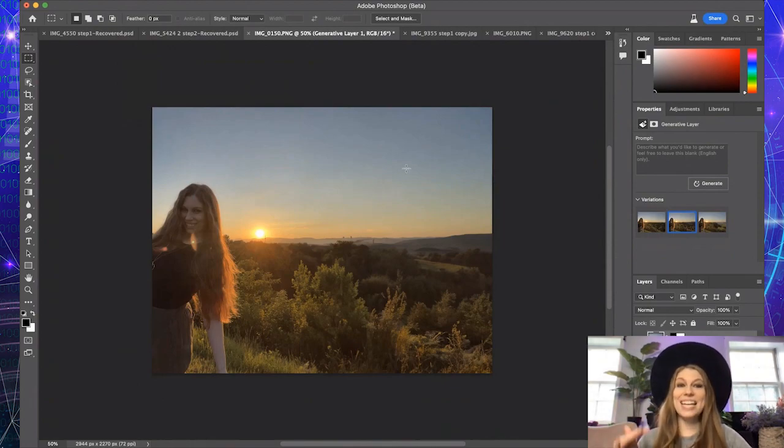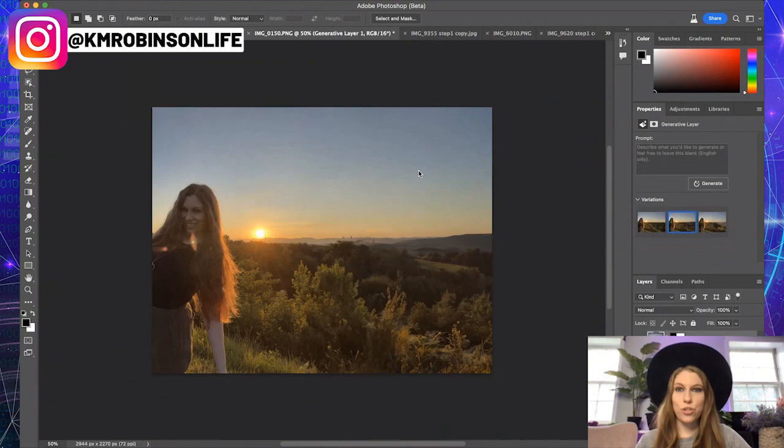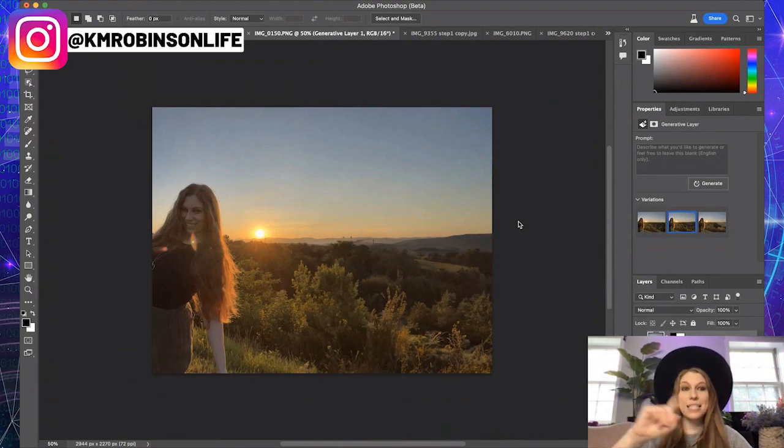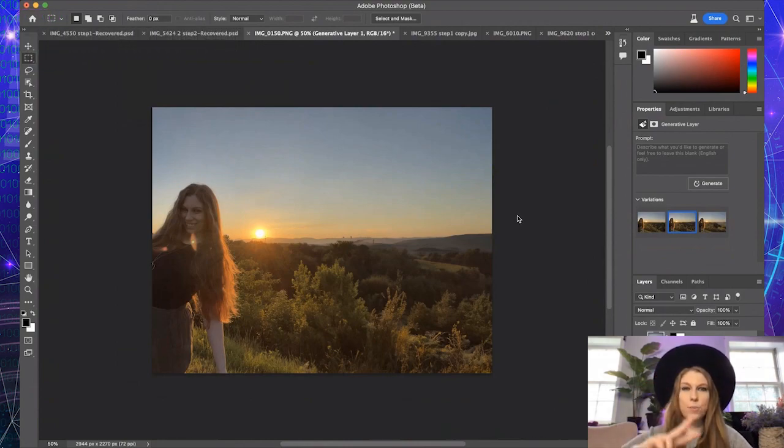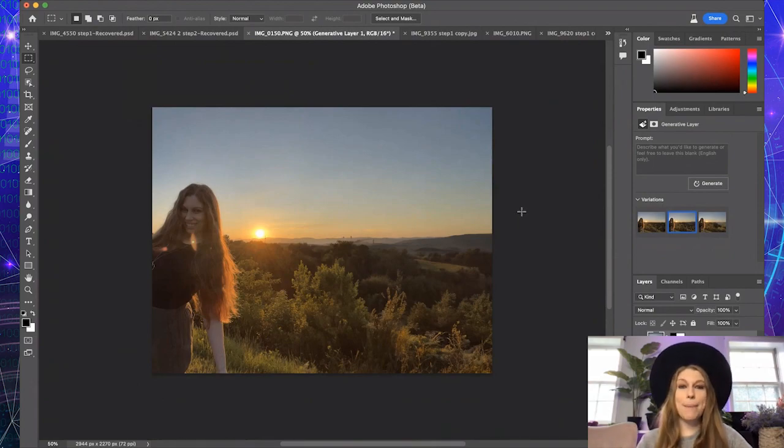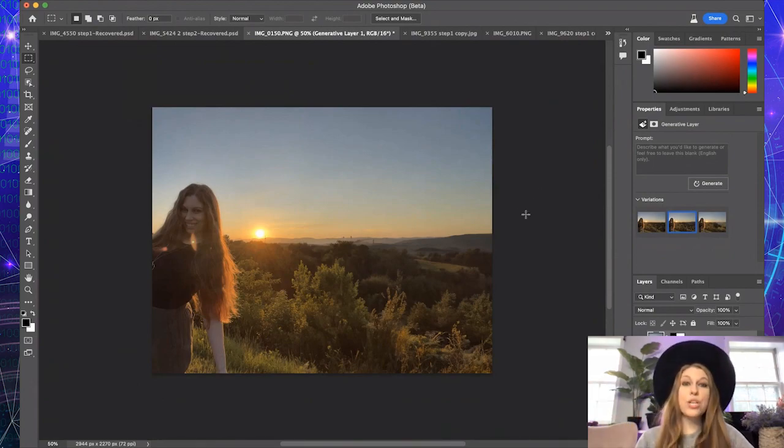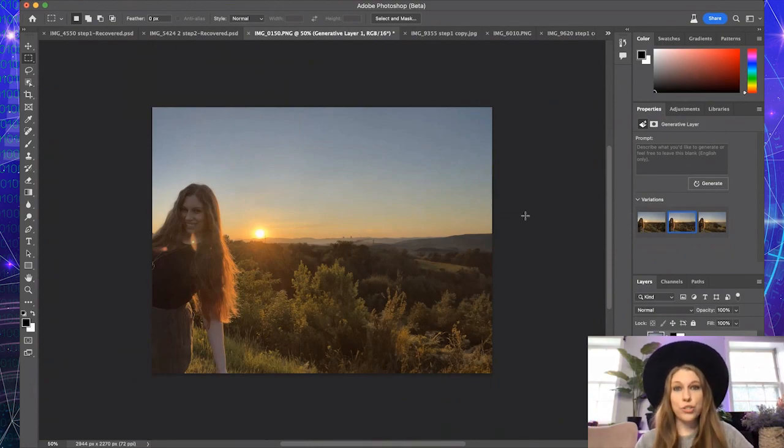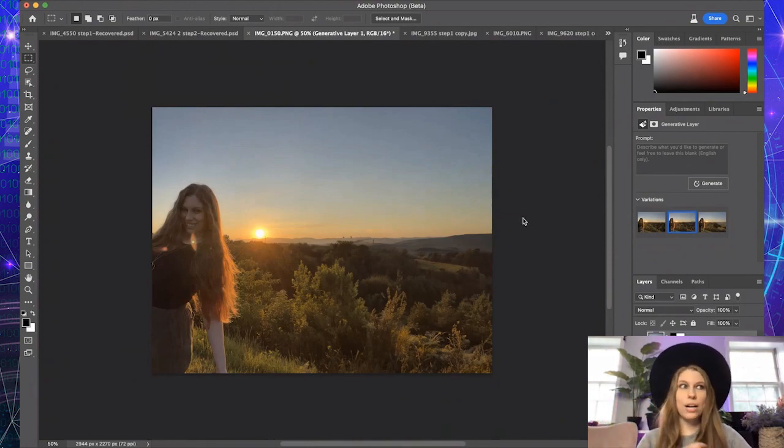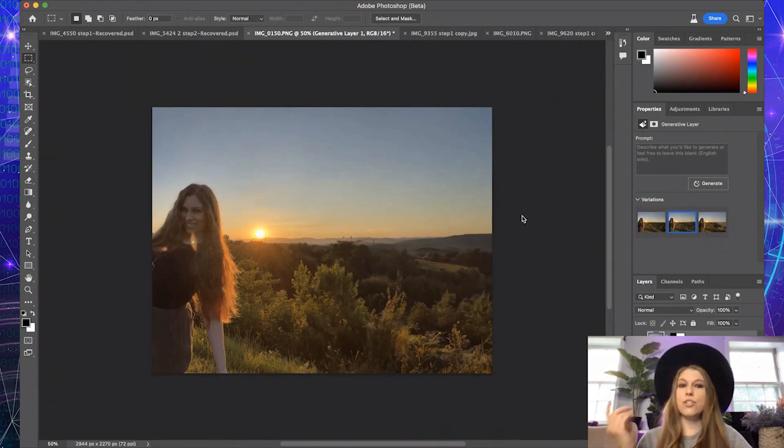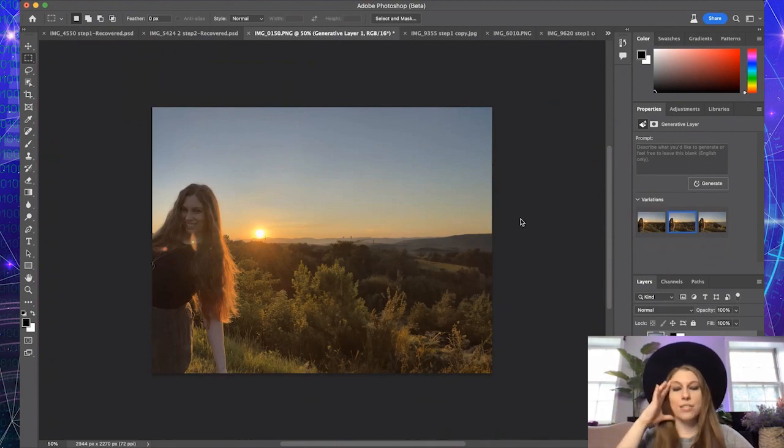This again is inside of the beta version of Photoshop. You want to learn how to get access to this. If you want to learn the terms and services of this, we're actually going to take a look at those in upcoming episodes so that you are using this properly. Because again, this cannot be used for commercial use. You cannot use this for your business yet. You can't use this for book covers or artwork or any of those things. This is just for fun and so that they can train their AI on what works and what doesn't work.